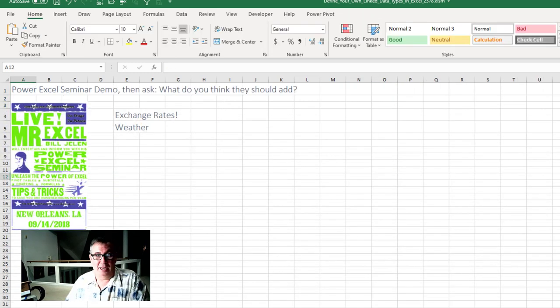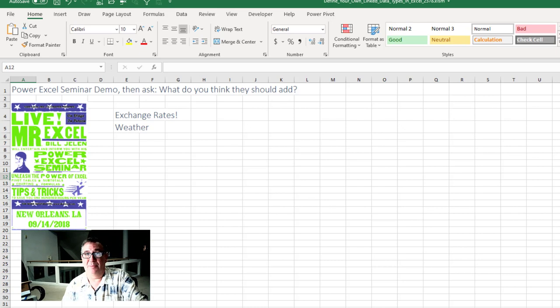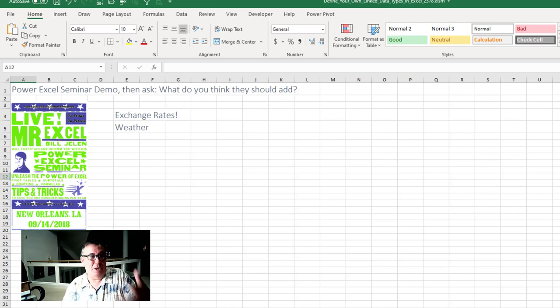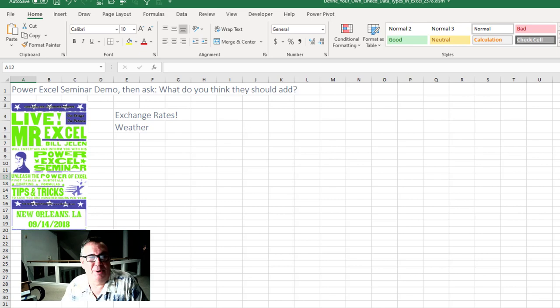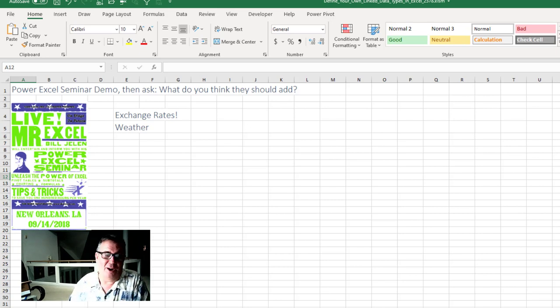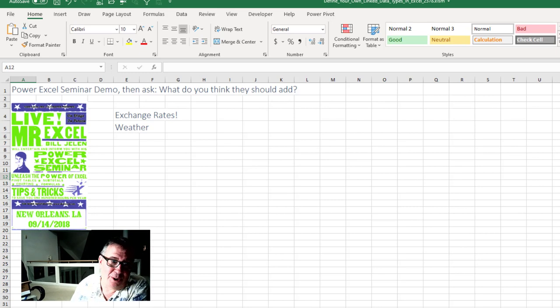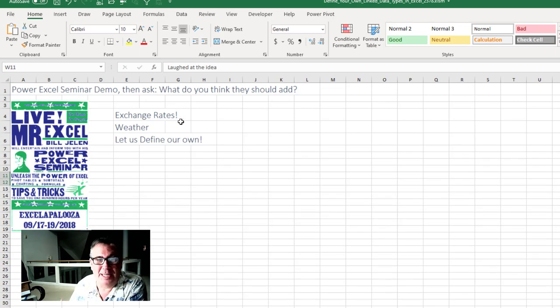I remember I was on the road doing live Excel power seminars. I would always demo this and I'd ask the audience, what do you think they should do next? And almost universally every single seminar someone said exchange rates and someone else said weather.